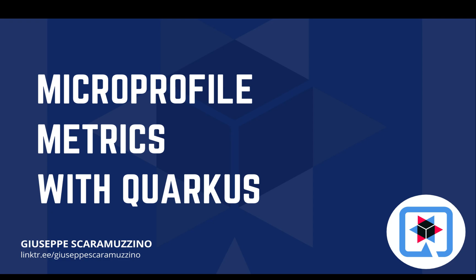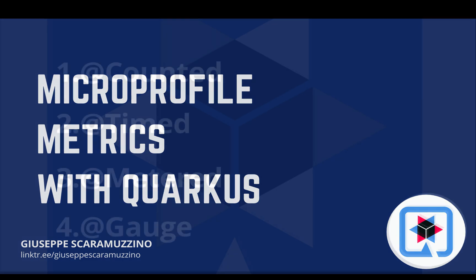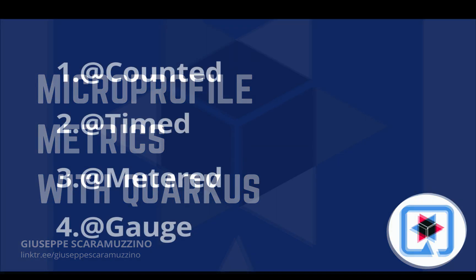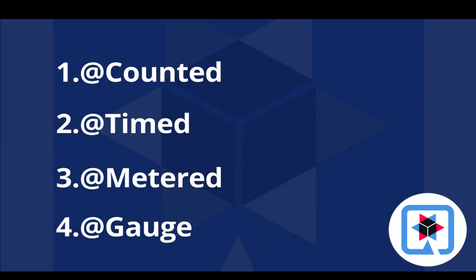Hello and welcome back to my channel. Today you are going to learn how to use the MicroProfile Metrics with Quarkus. The MicroProfile Metrics allow your application to provide monitoring data.